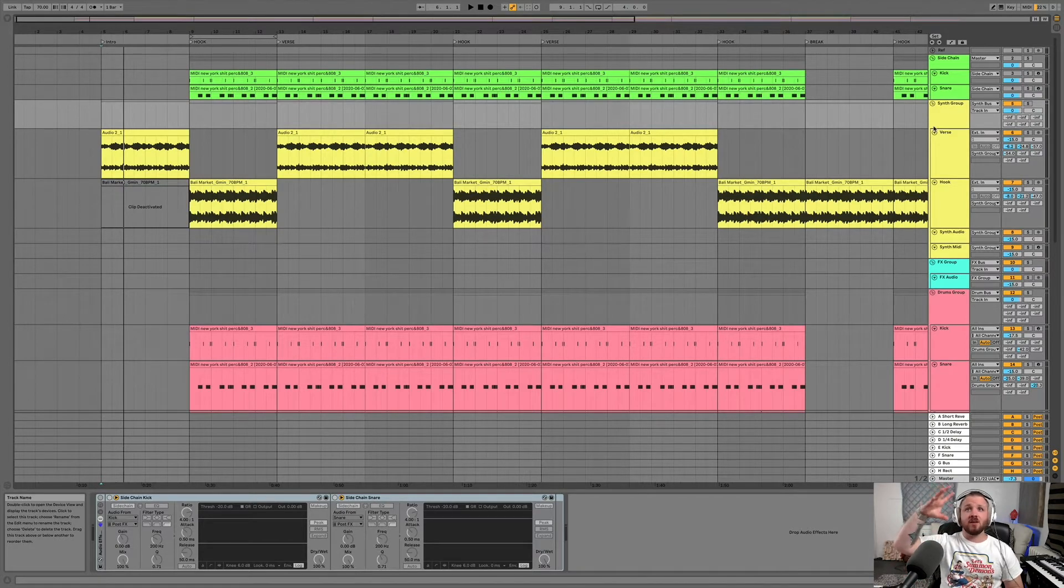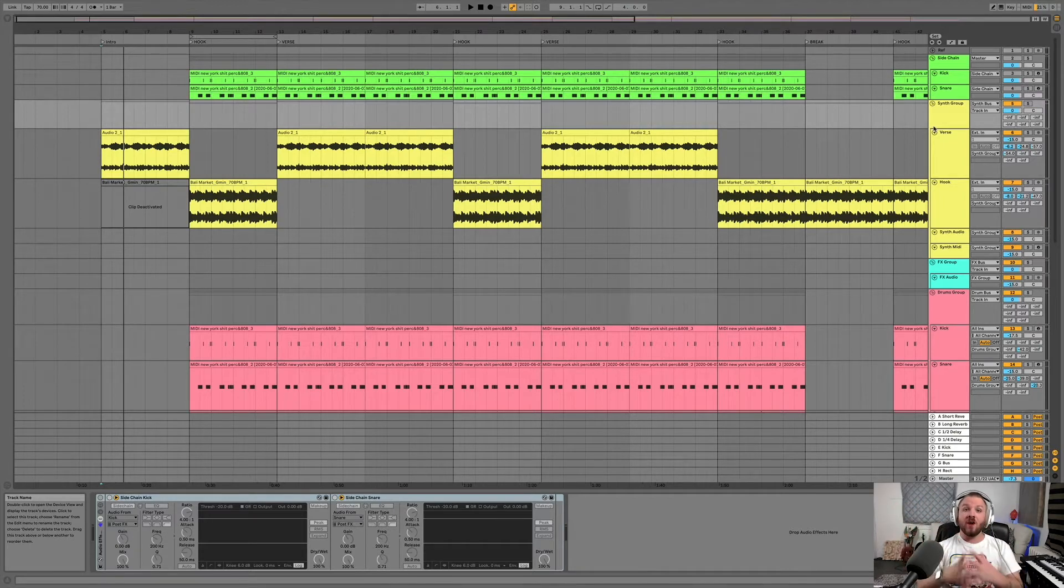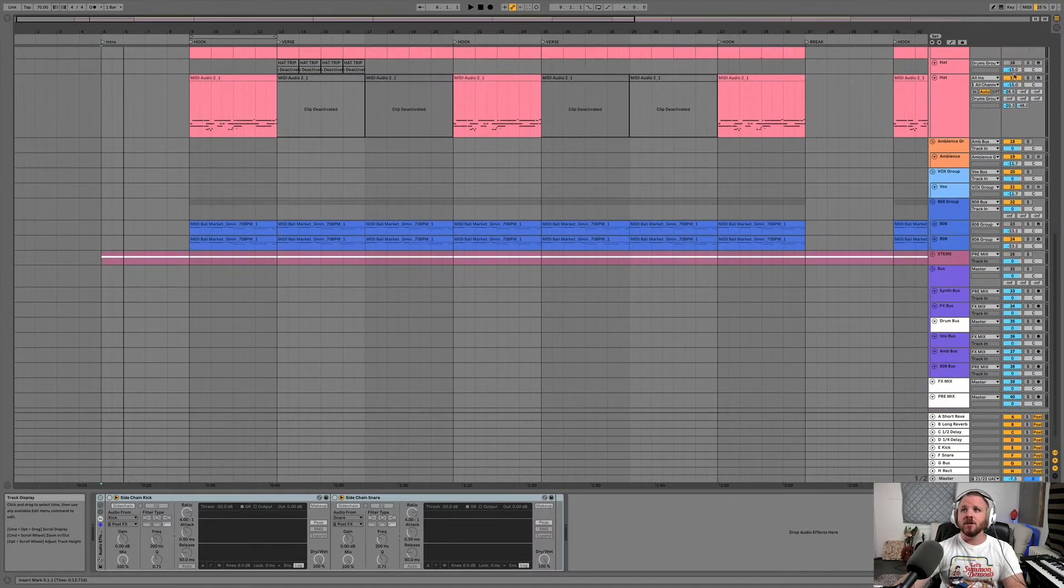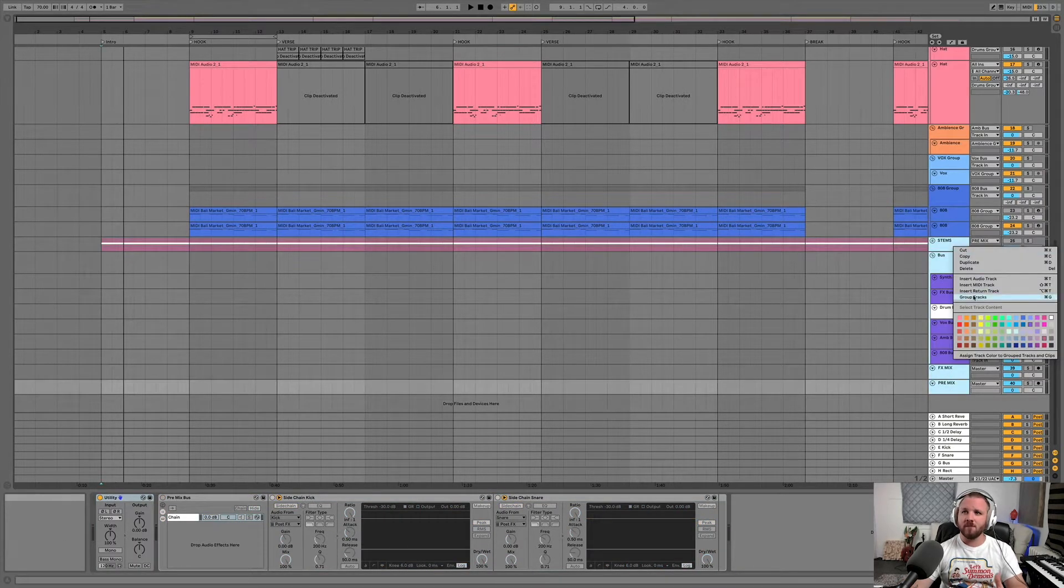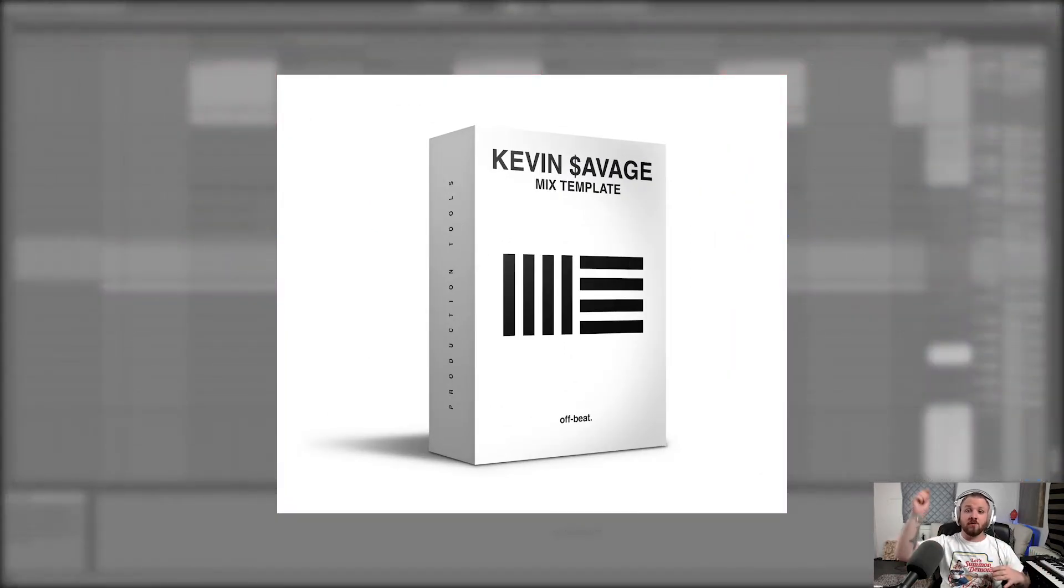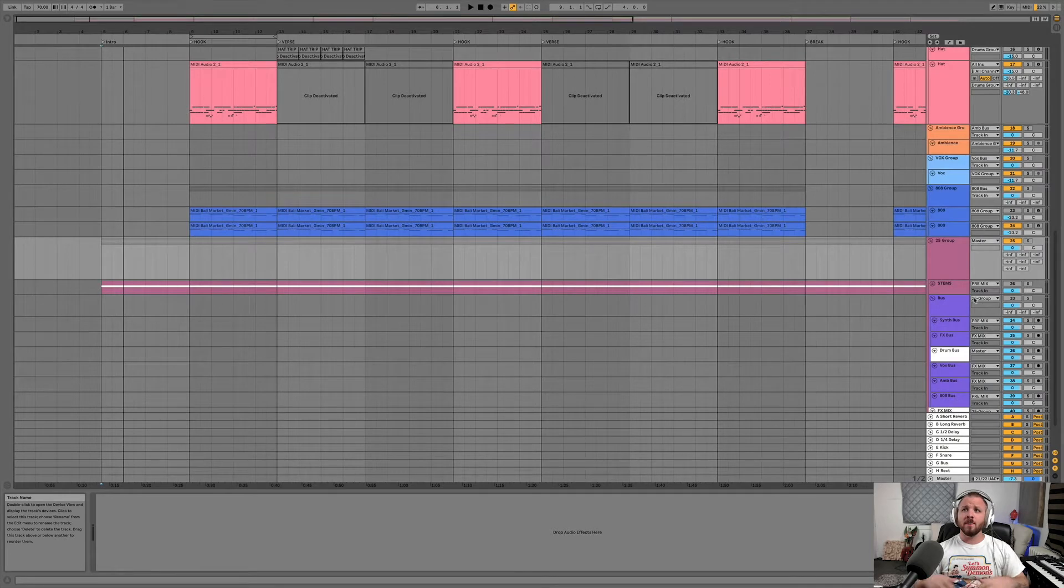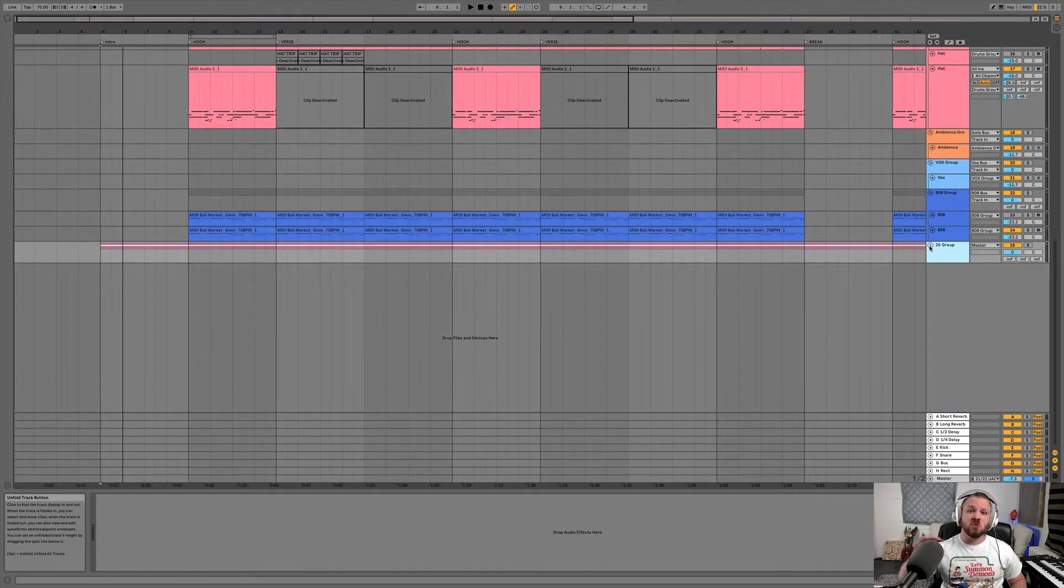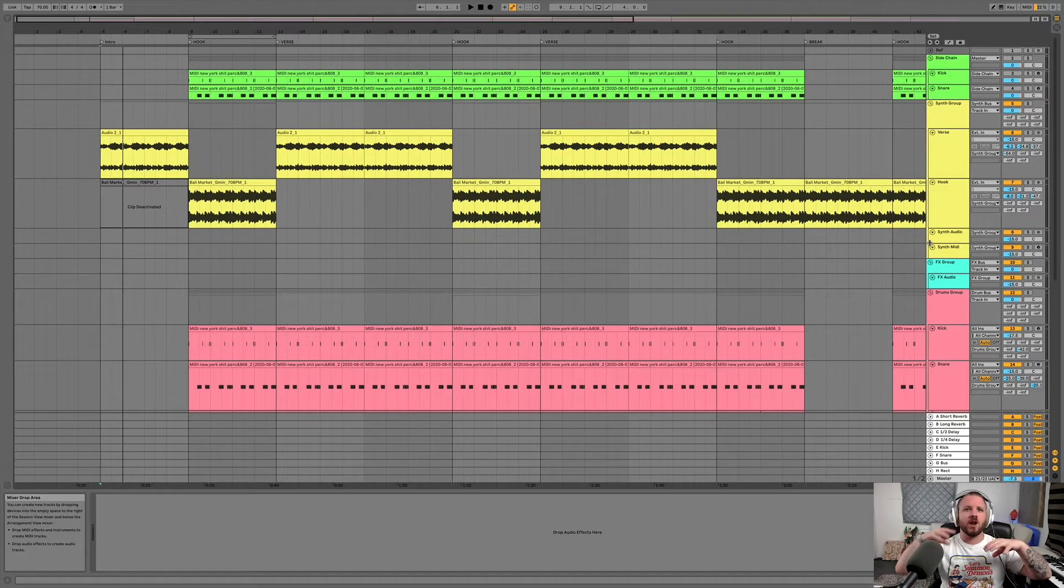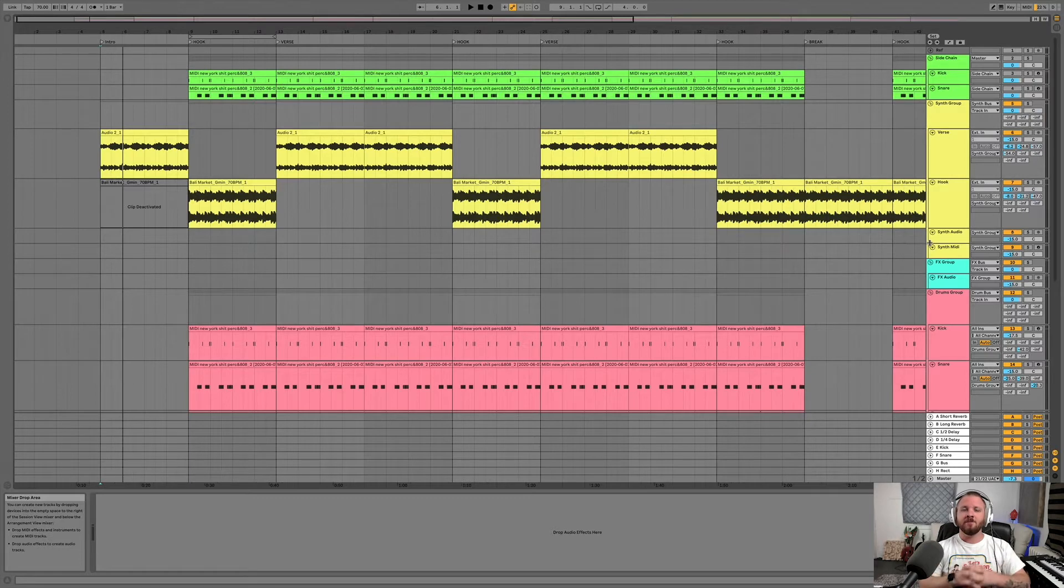I tend to hide the mixing side of things. So typically my mix templates, especially if you download the mix template, which if you look in the description box below, there'll be instructions on how to get this exact mix template there. But everything will be, these mixing pieces, which are for later are grouped together. So that way I can just focus on crafting the track, organizing the track, arranging the track, changing up elements and stuff like that.